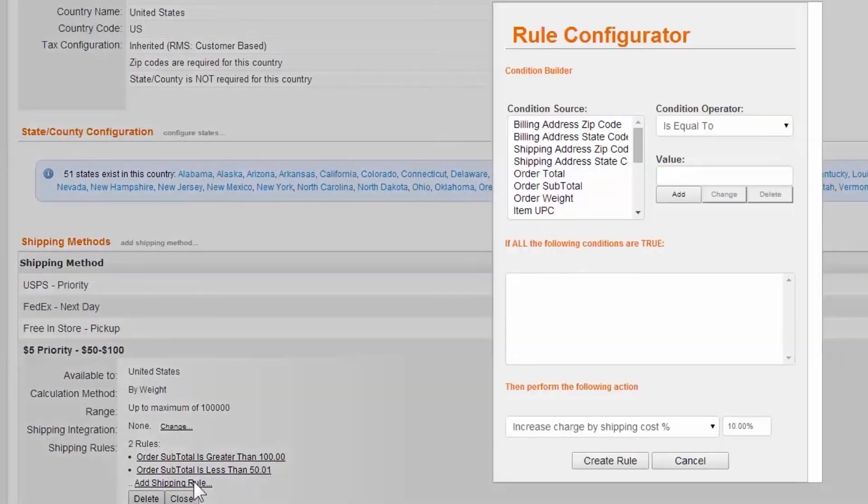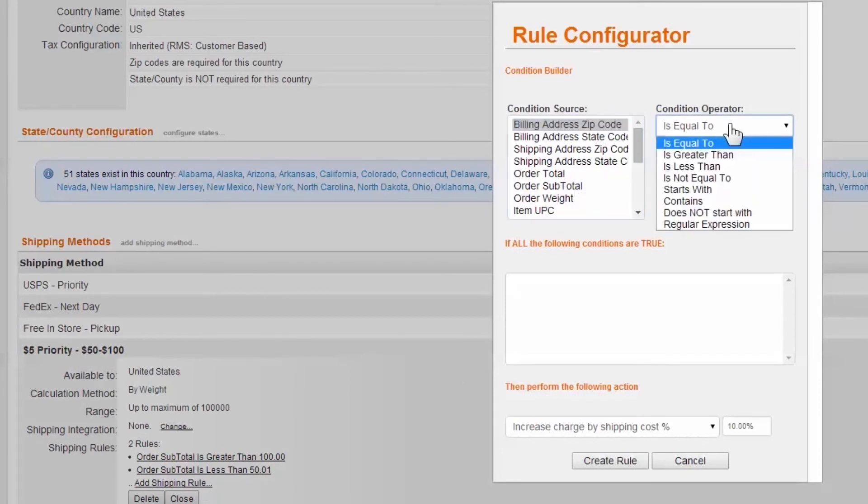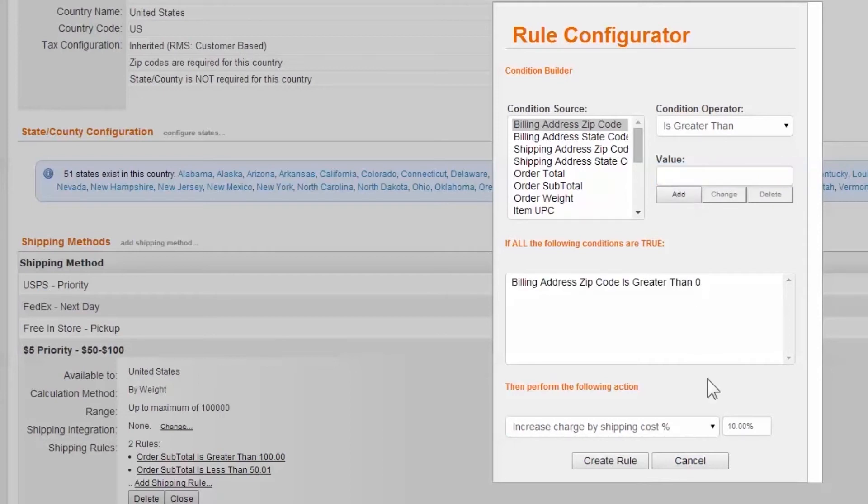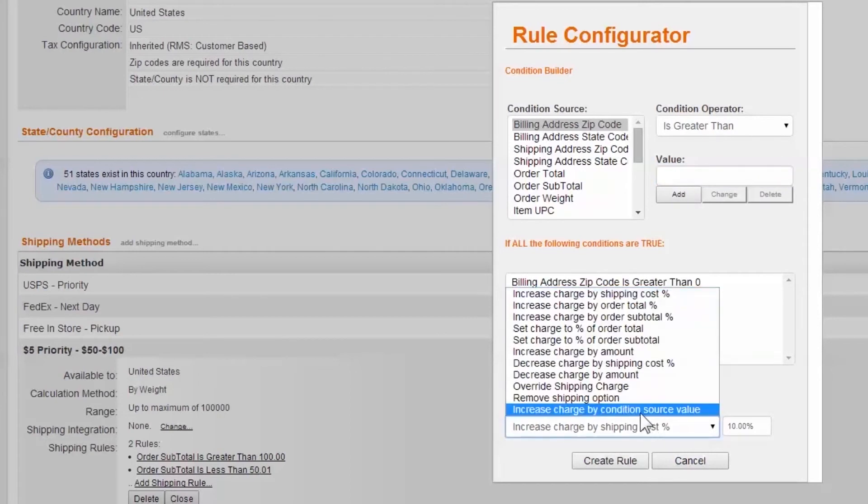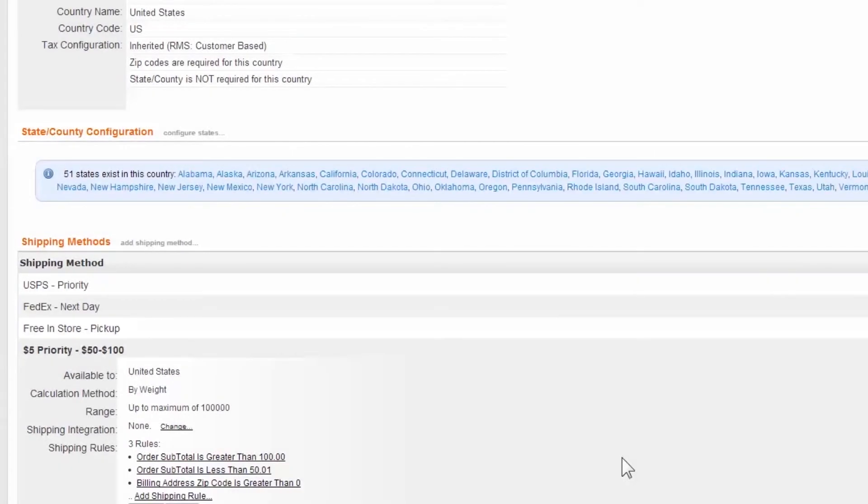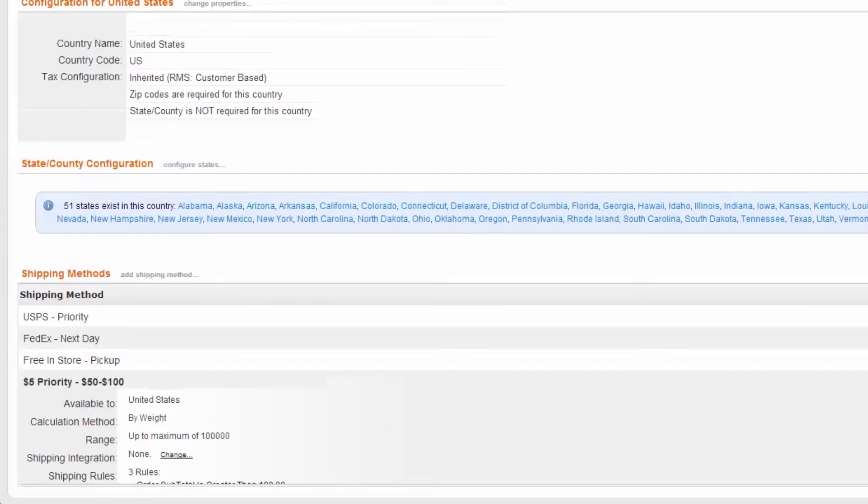Then, create a comprehensive catch-all rule setting the price at $5. A catch-all rule guarantees the price will always trigger. An example of this would be if billing address zip code is greater than zero. All customers are required to enter a billing zip code, and they will always be greater than zero. For free shipping, create a rule to remove the shipping option if the order's subtotal is less than $100 and one penny.